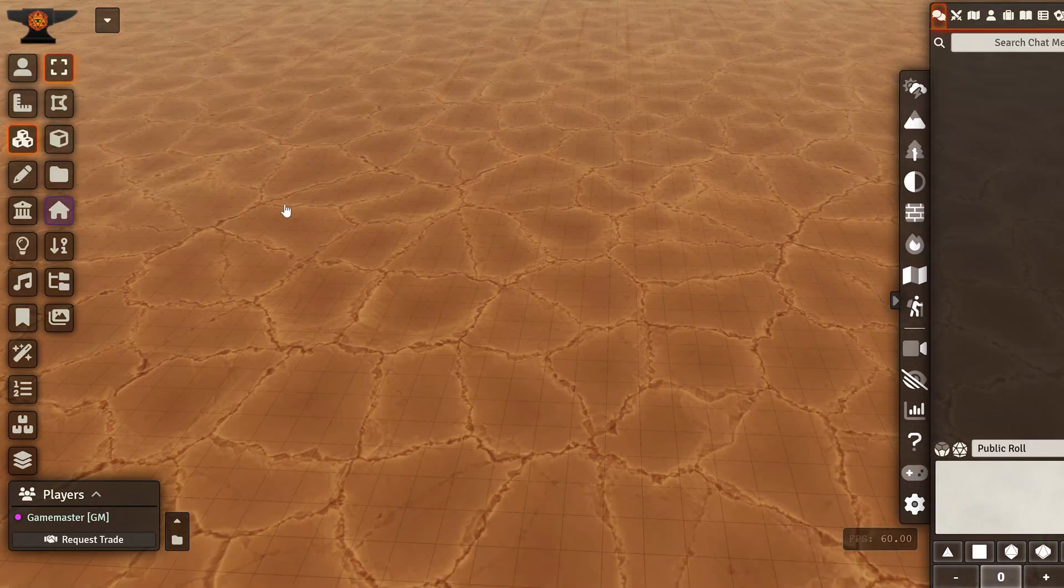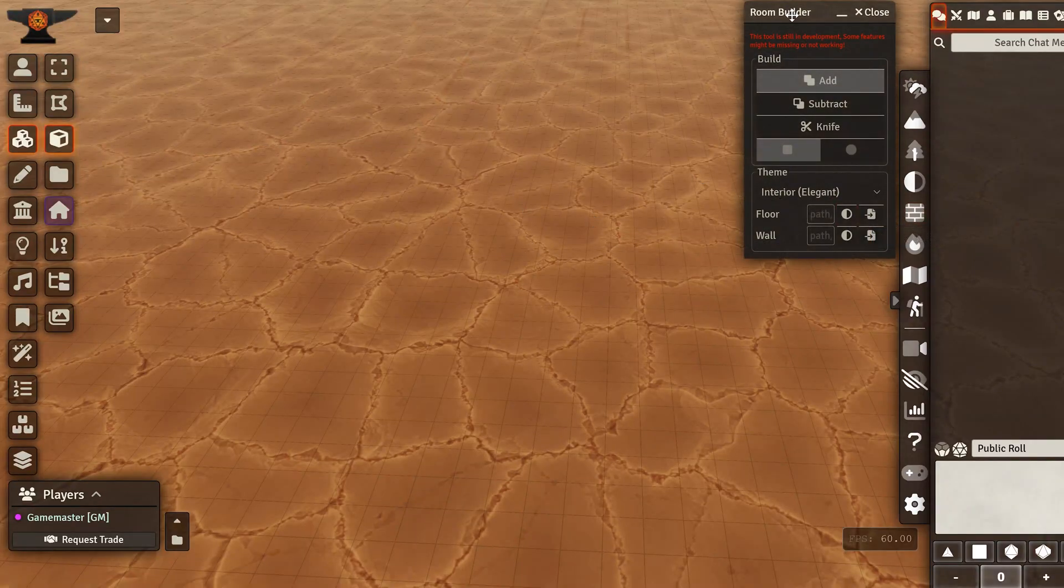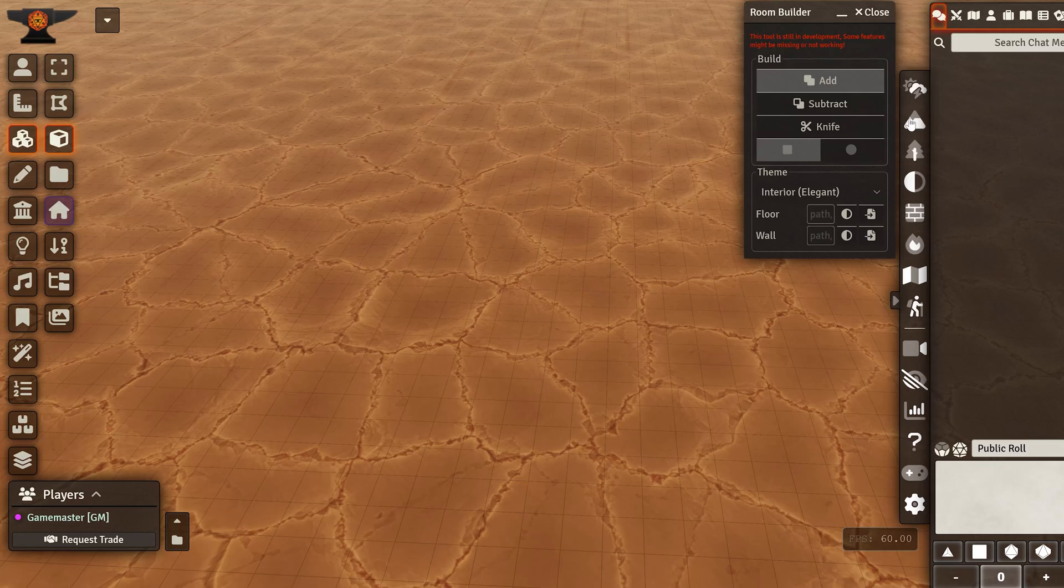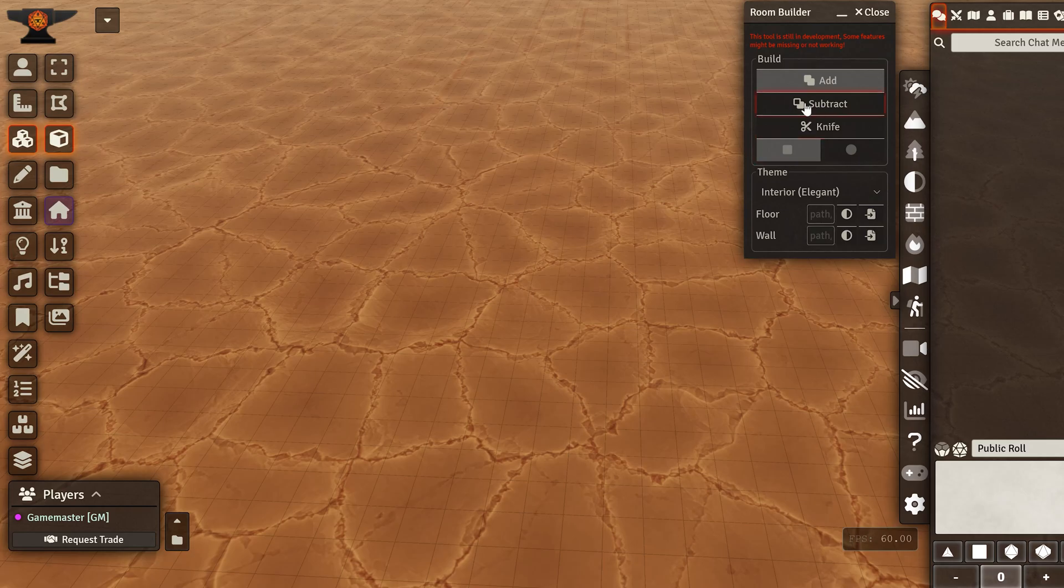Hello everyone! Today we are taking a look at the new Room Builder tool. You can find it in the sidebar here if you update your 3D Canvas mapmaking pack.